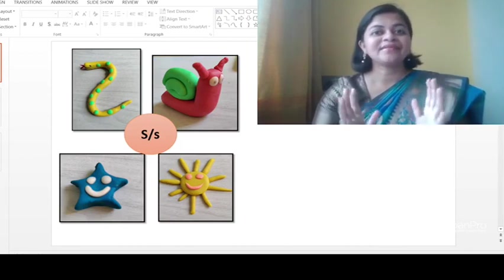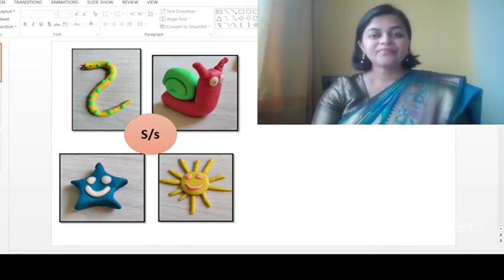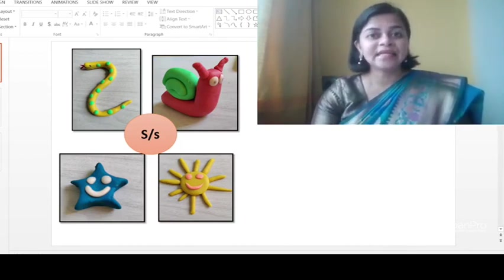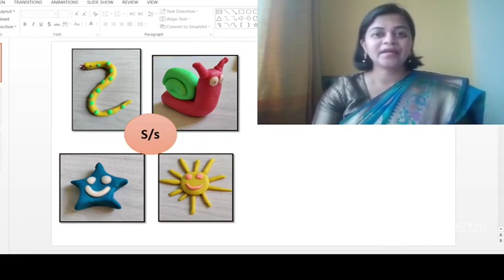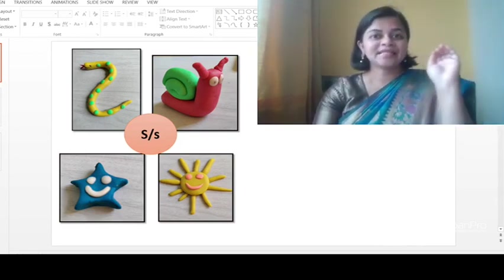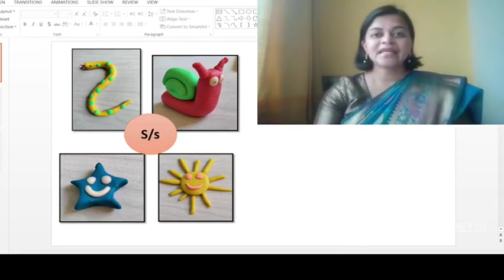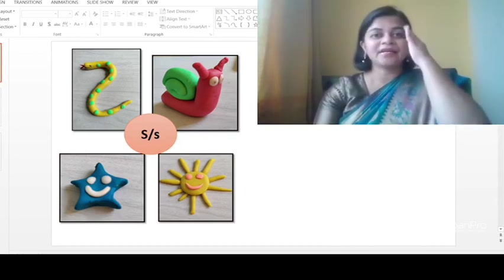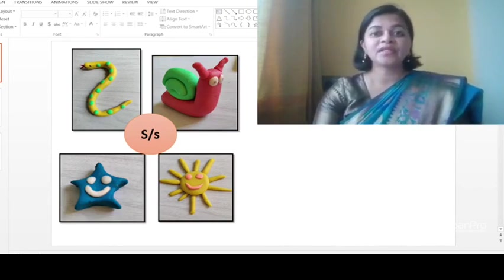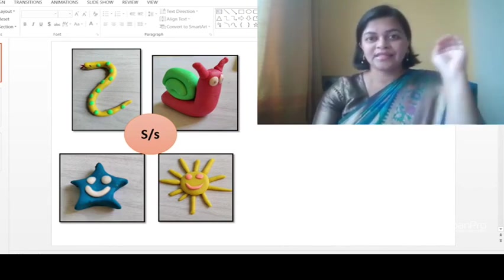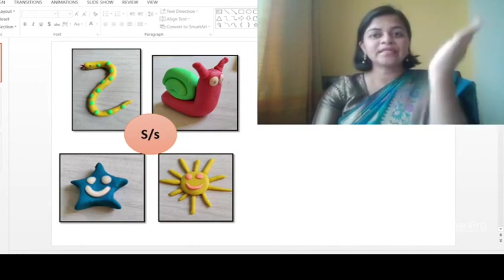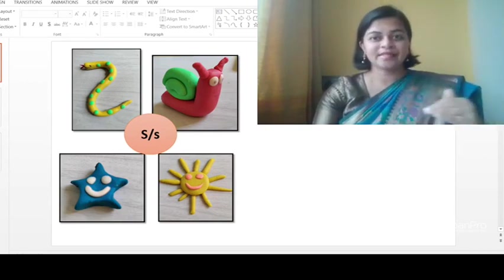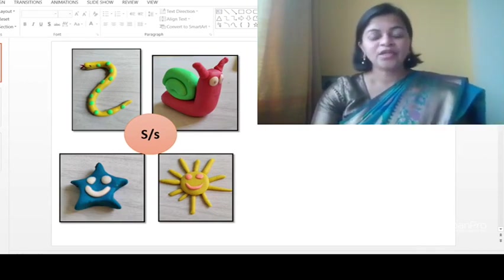The snake is in the grass, the snake is in the grass, the snake is in the grass. So this is the action for sound 's', or you can also make it like this. Okay, either way, your choice.